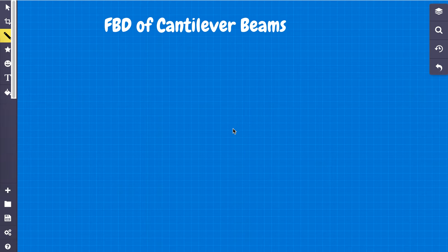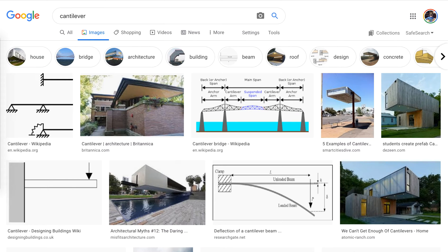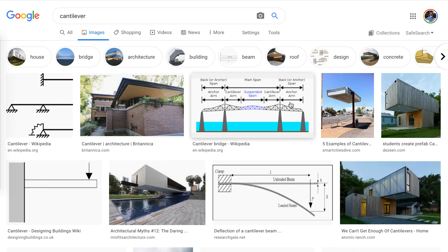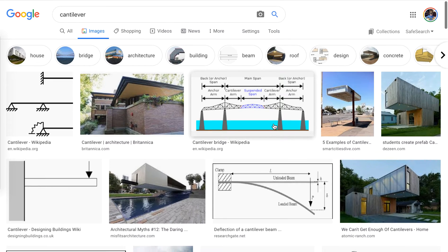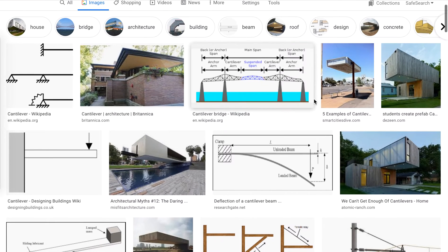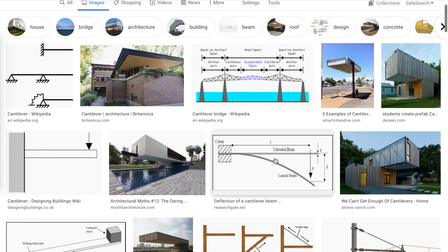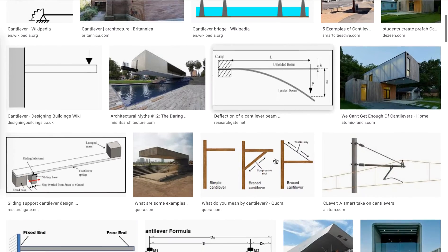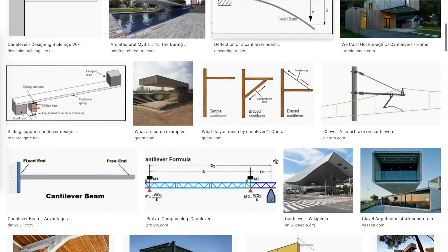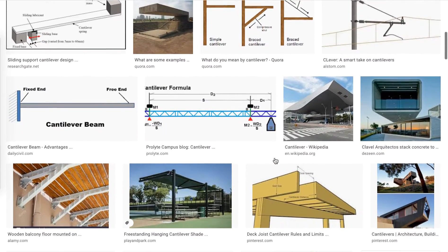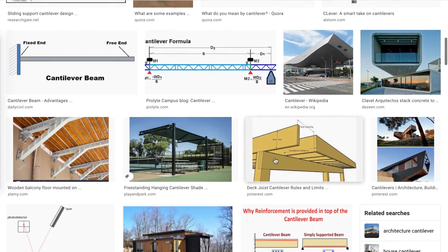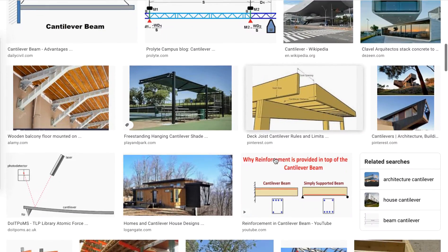Well, what I did was I searched up cantilever beams and clicked on images, and you can see that a lot of civil engineering and mechanical engineering have cantilever beams in some sense or another.